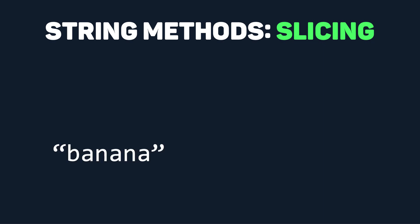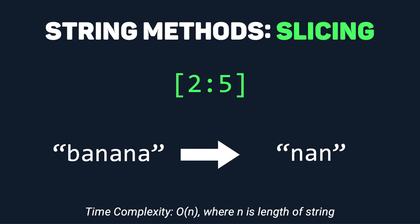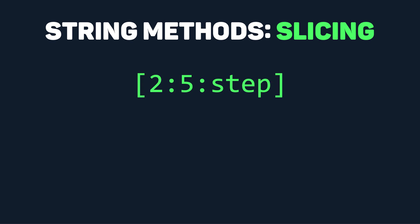For the string banana, if we want an an, we would take the string from the second index all the way up to the fifth index. If you add an additional number into this, you can change how much each step increments the index by.